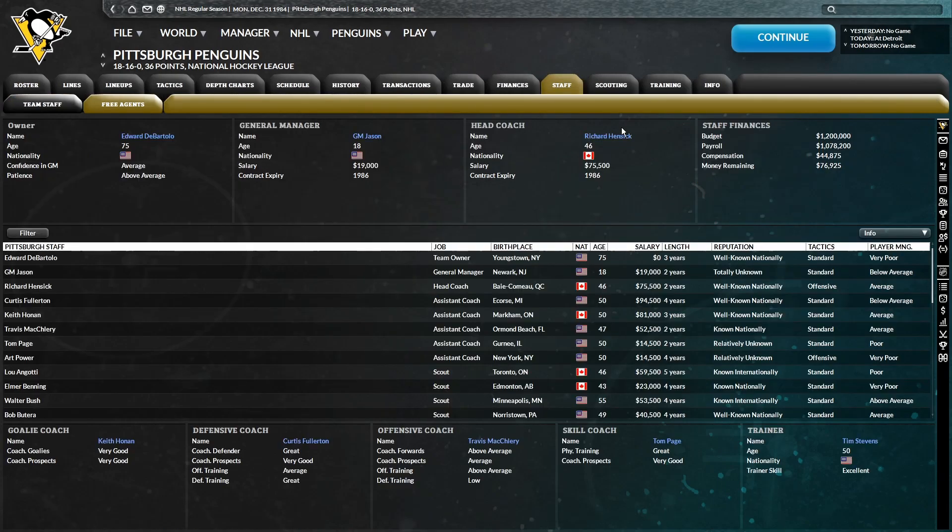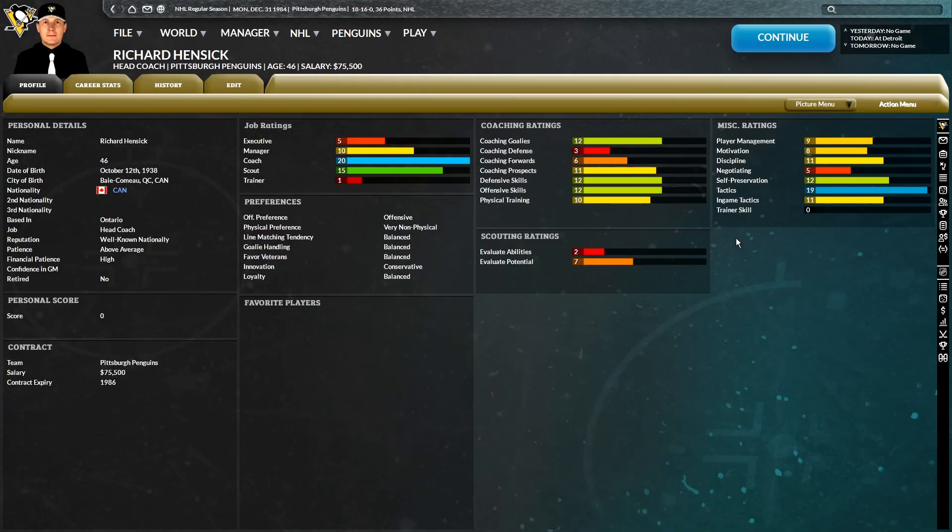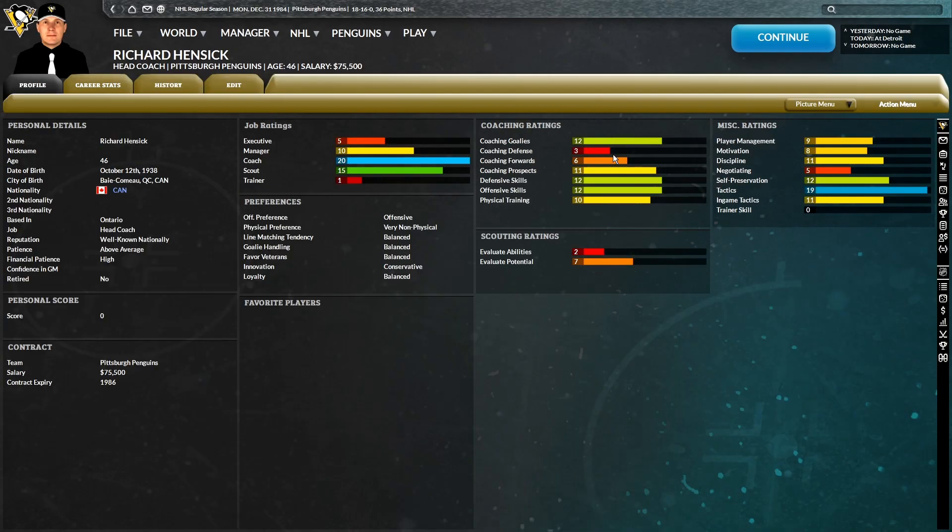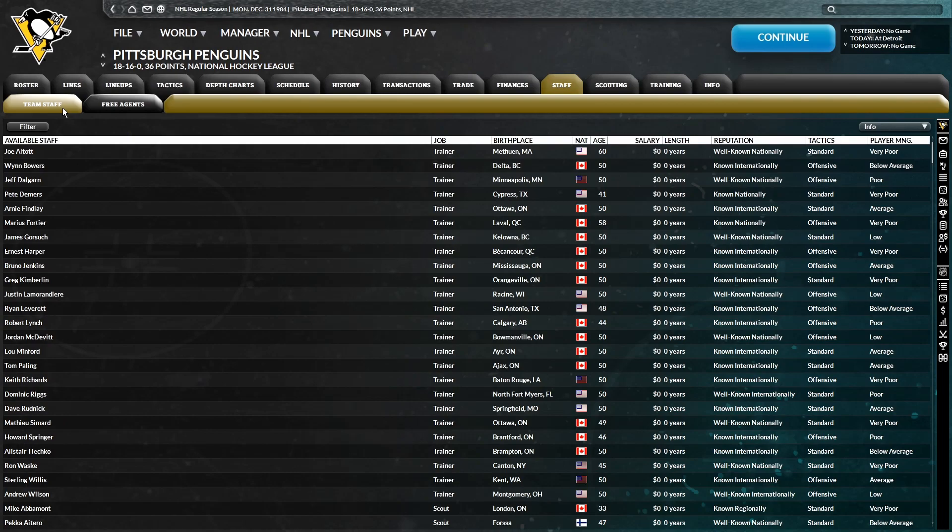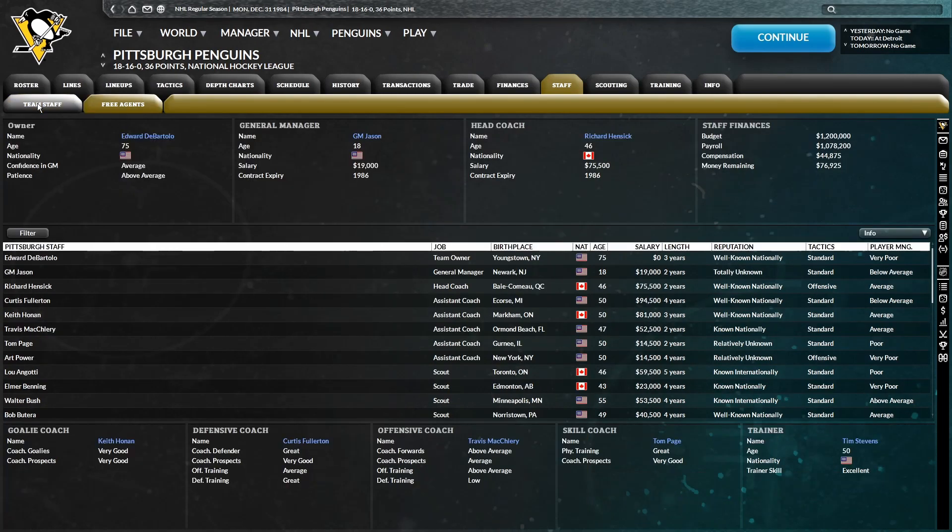I don't know if that has anything to do with our coach, Richard Hensick, because he's very offensive preference. Yeah, that's probably it, to be honest. We might have to get ourselves a new coach. The problem is there wasn't any defensive coach in free agency who I was interested in, so I doubt that's changed at this point.